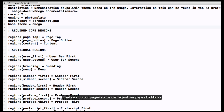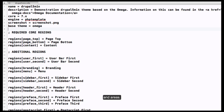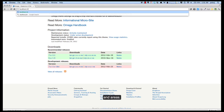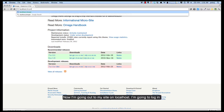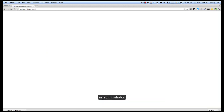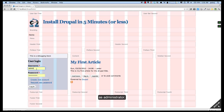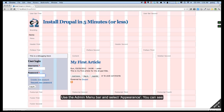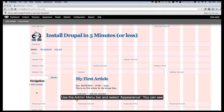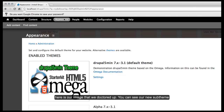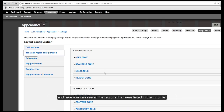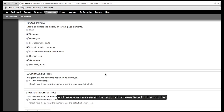The regions set up our pages so we can divide them into different blocks and areas. Now I'm going to go out to my site and log in as administrator. I'm going to go to Appearance and you can see here's our image that we doctored up — you can see our theme. You can set it to default, which already happened. And here you can see all those regions that were in the info file.